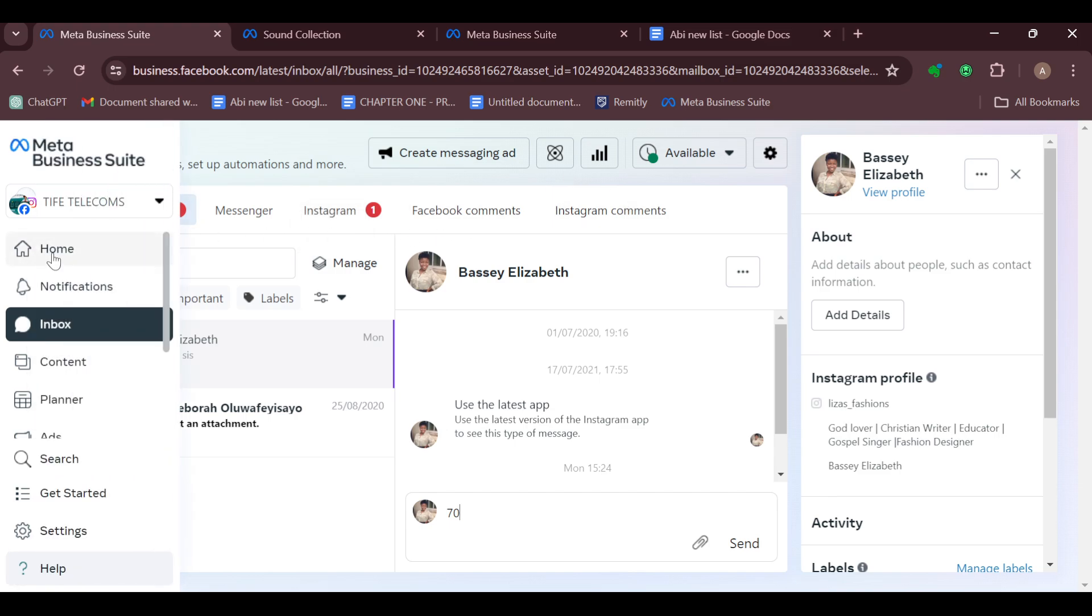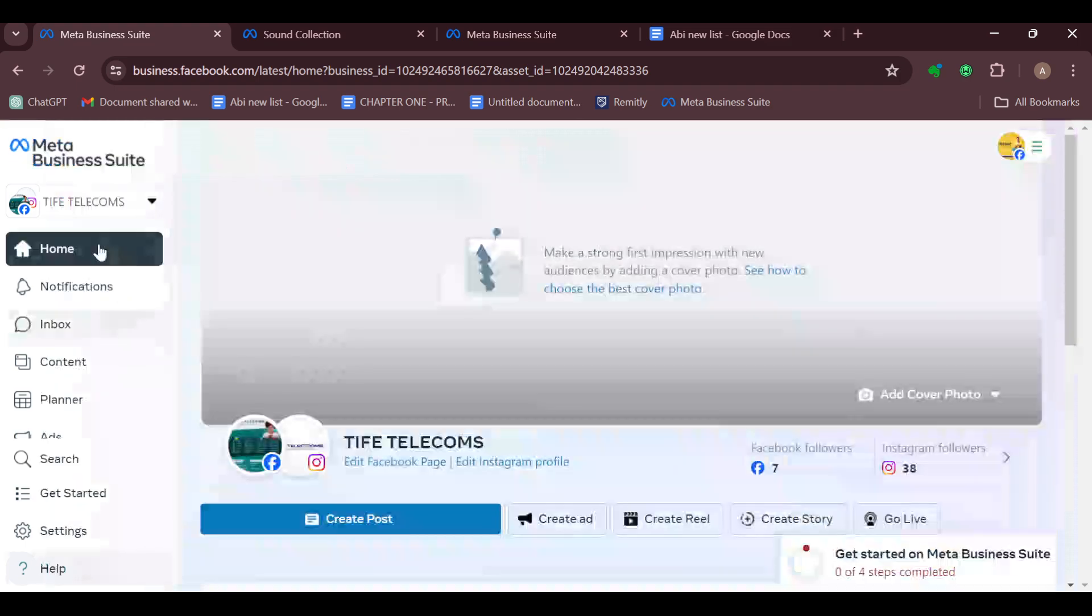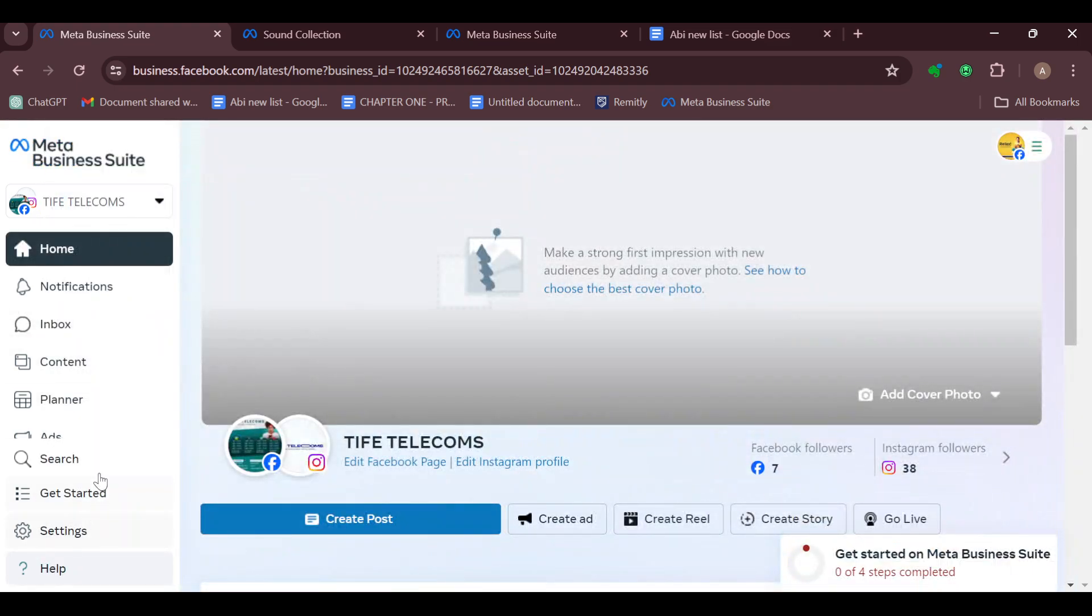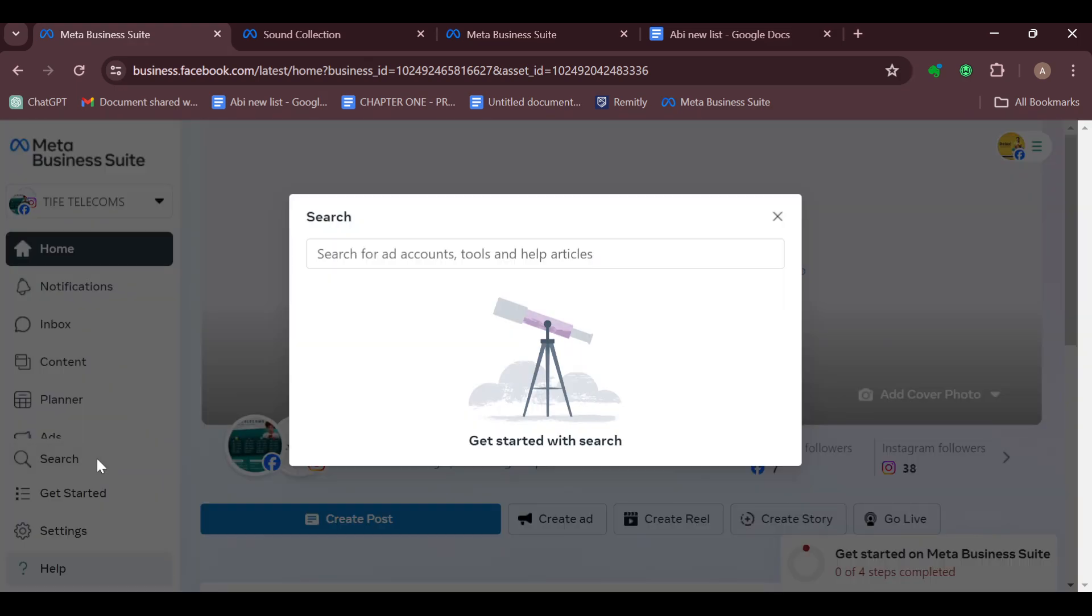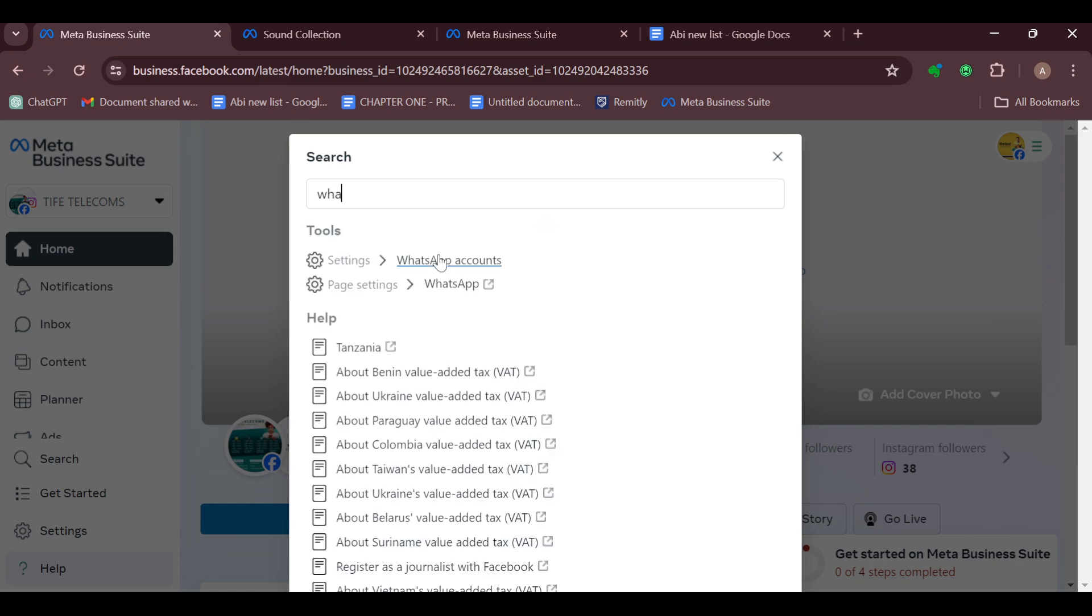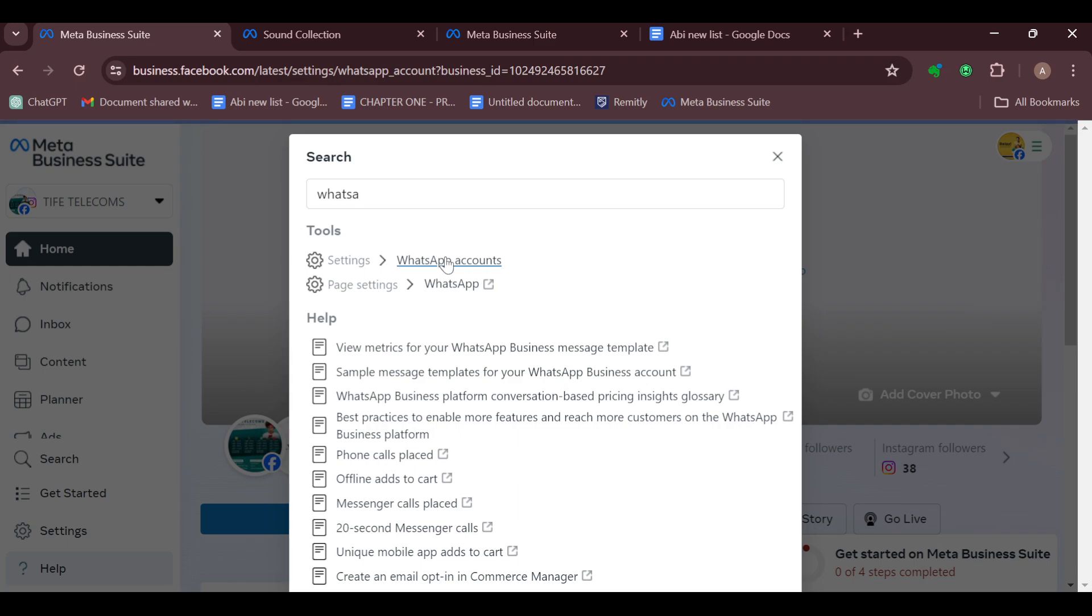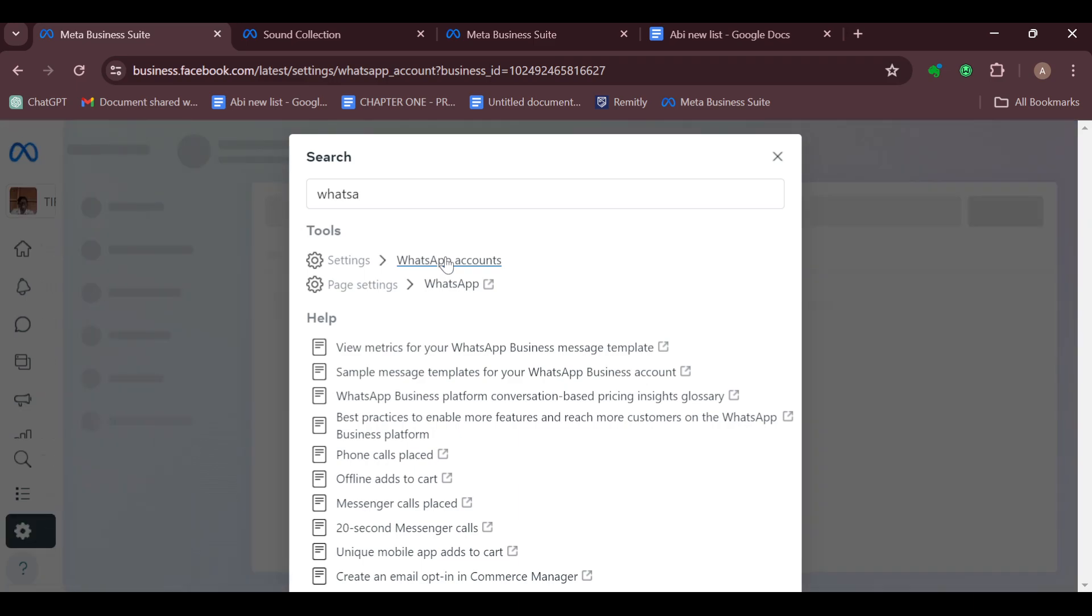Go back to the left side of the screen and click on the Home option. Then scroll down and click on Search, and in the search box type out WhatsApp. You can see WhatsApp account, so just click on that and wait for the page to load.